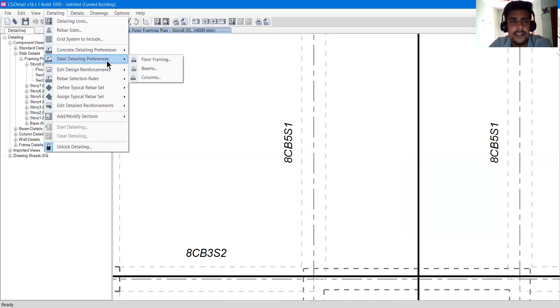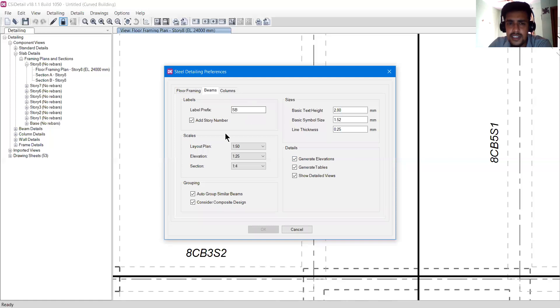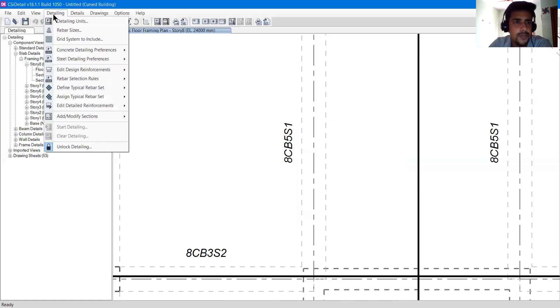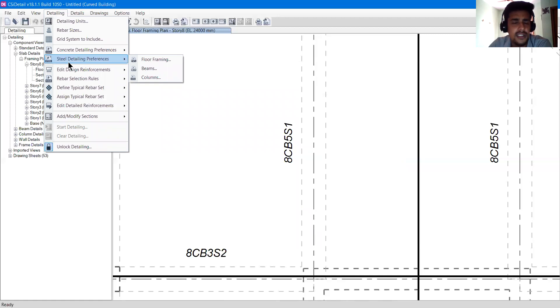The same options apply for steel detailing preferences. If you go to beam, all the things are the same — SB is for steel beams. We are not designing steel right now and don't have a steel structure, so you can explore that on your own.